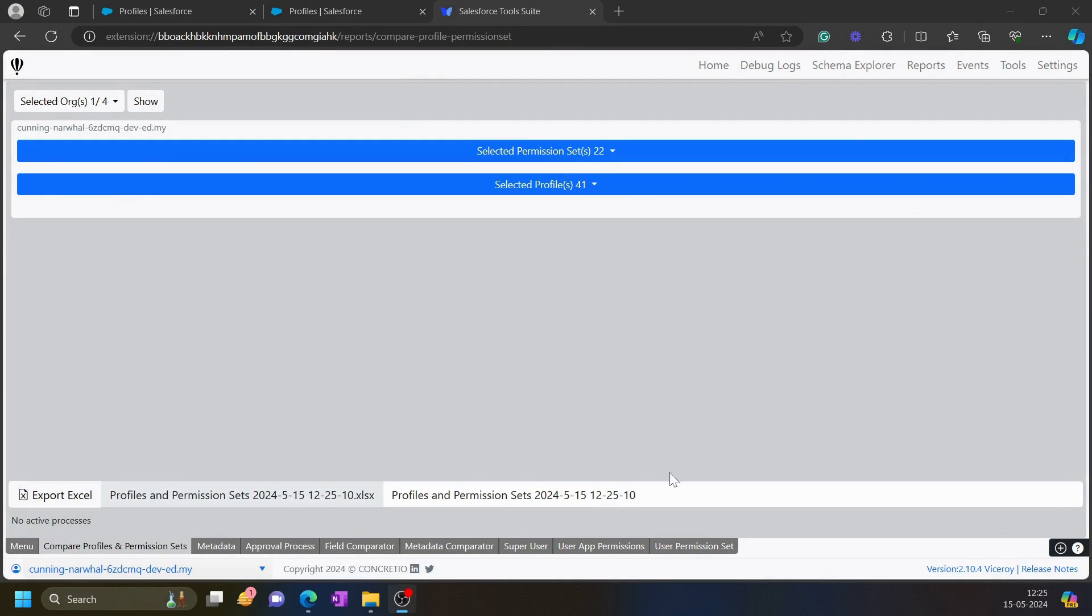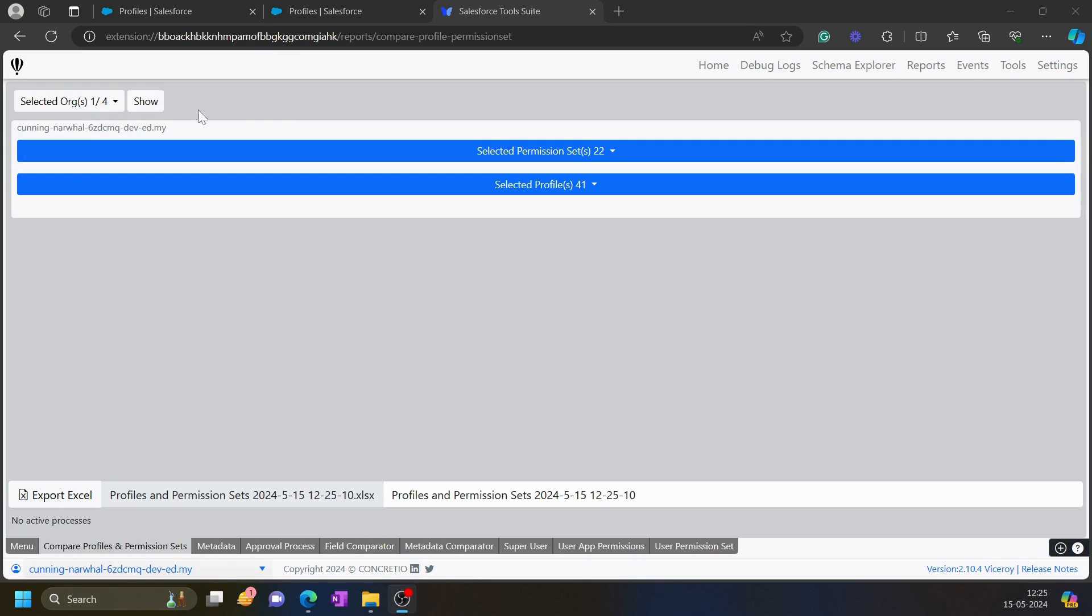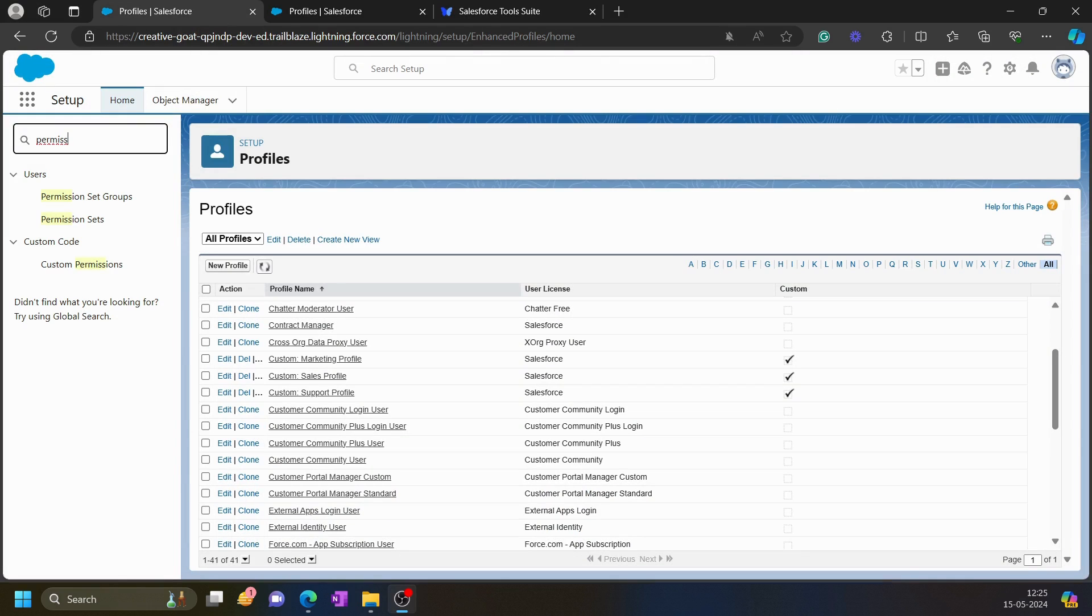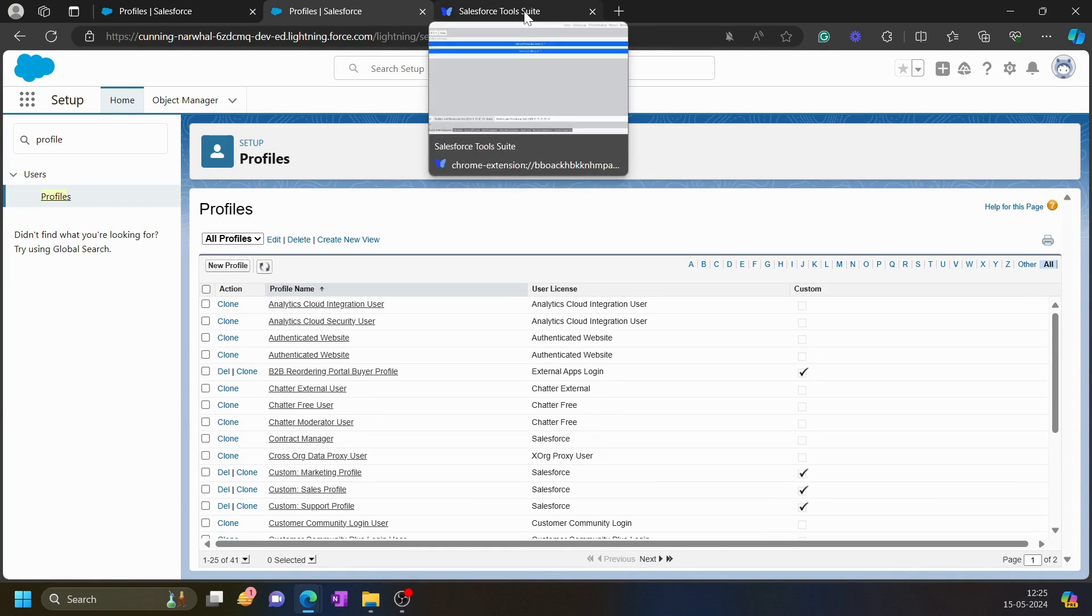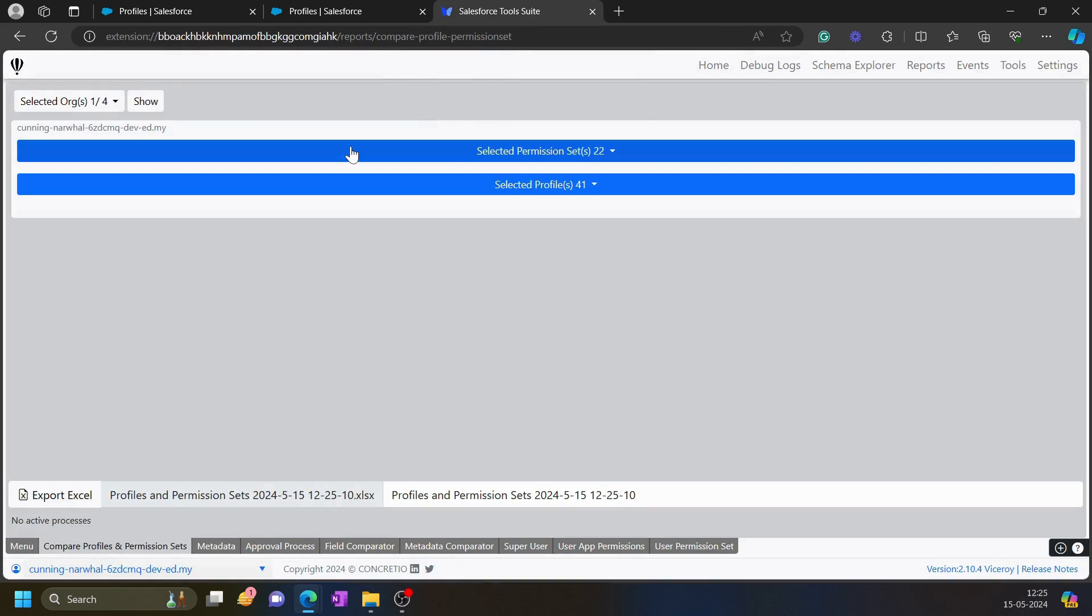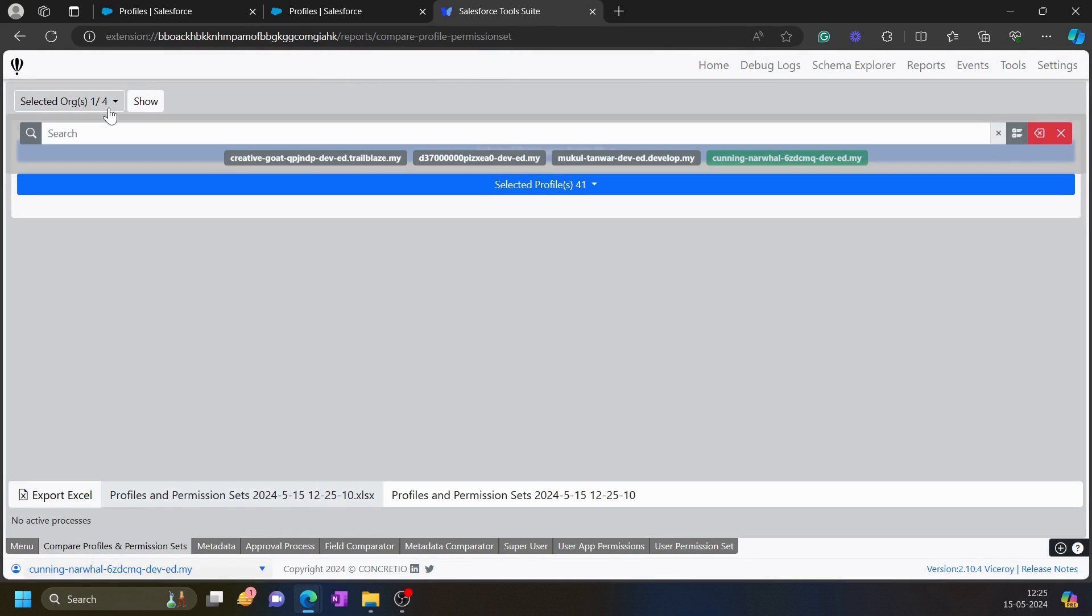Hello everyone, in this video I will demonstrate the feature of comparing profiles and permission sets in our Salesforce tool suite. As of now, I have connected this Salesforce tool suite with two orgs: one of them is Creative Goat and the other one is Cunning Narwhal. There are other two orgs also present over here, but I am going to select these two only.